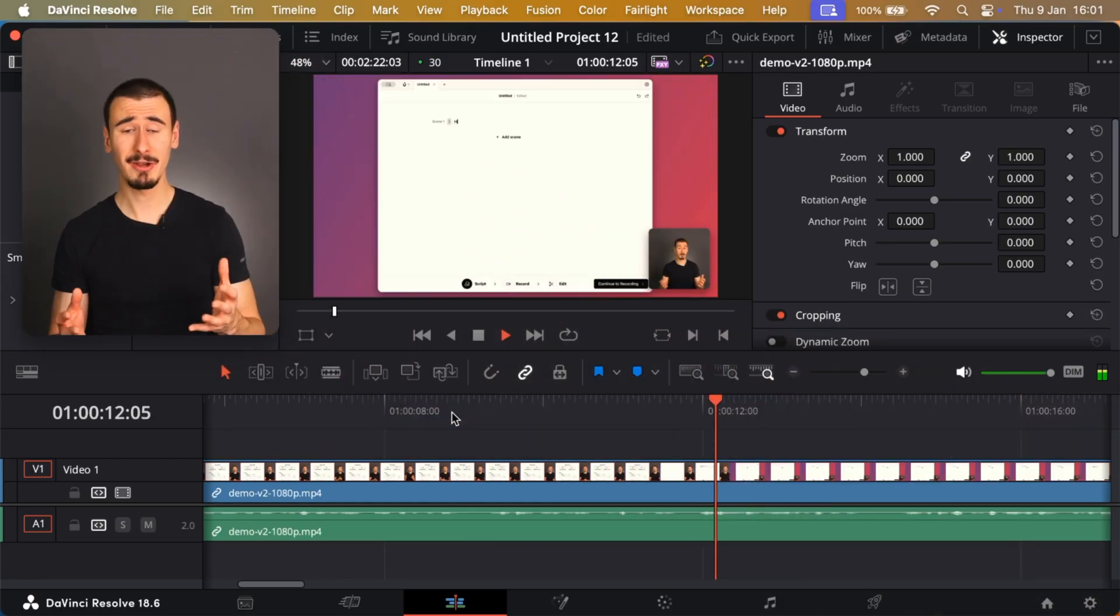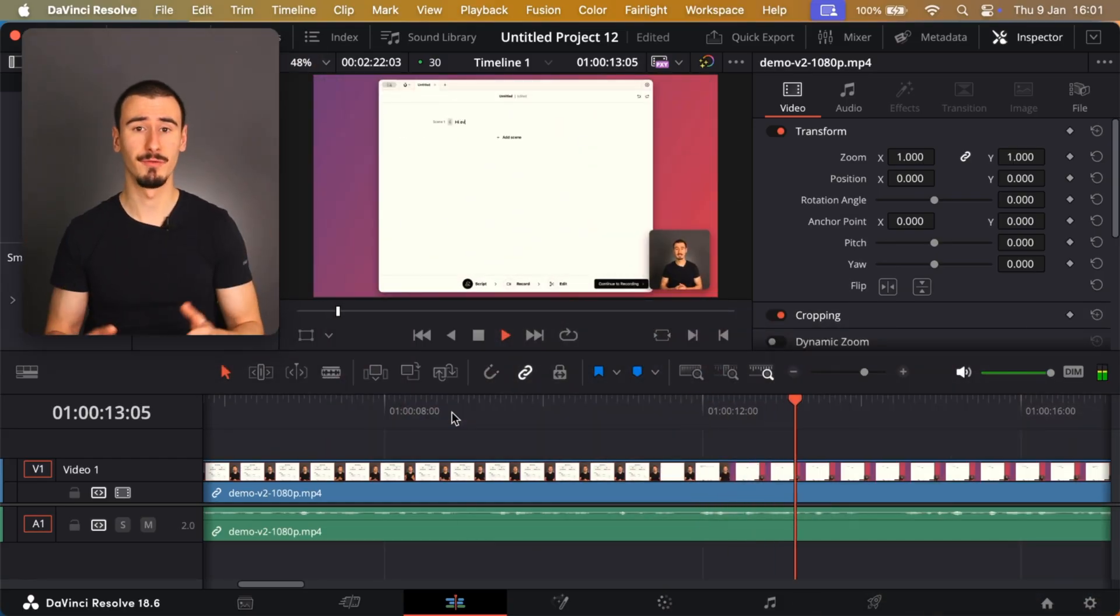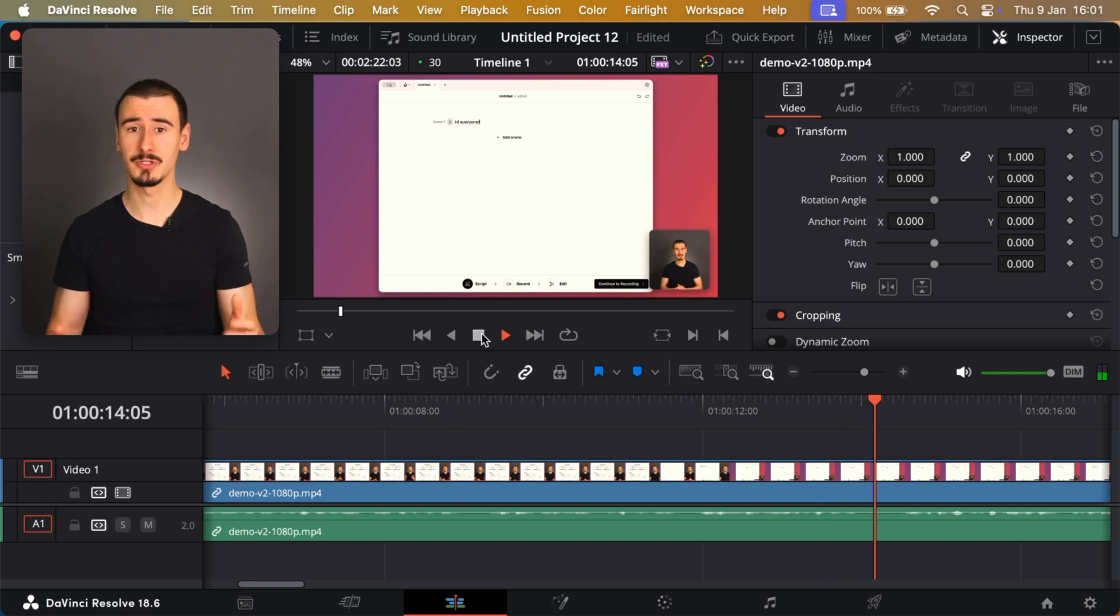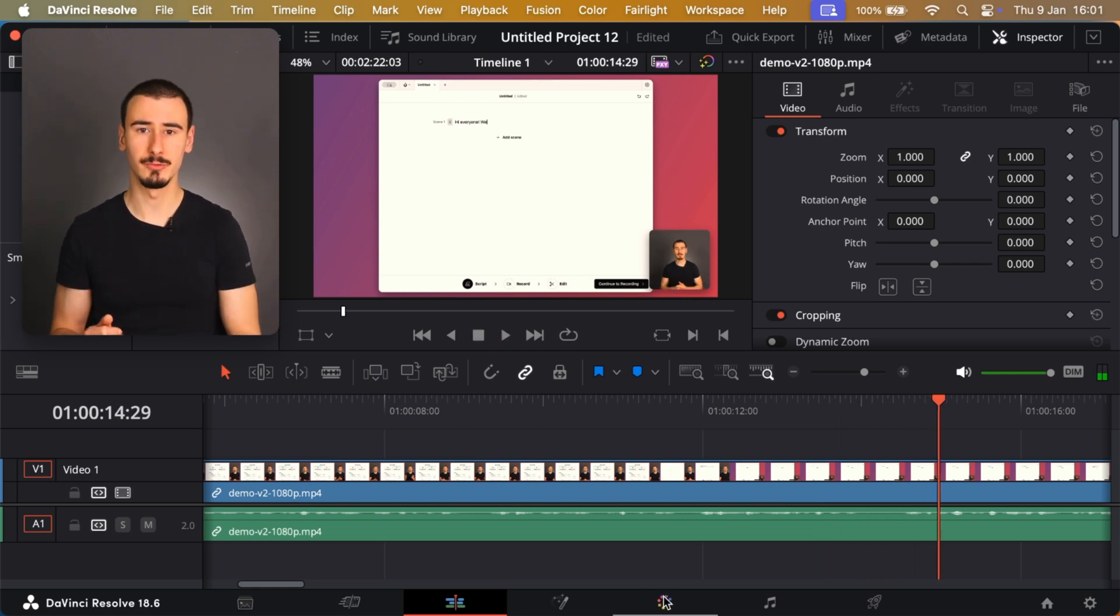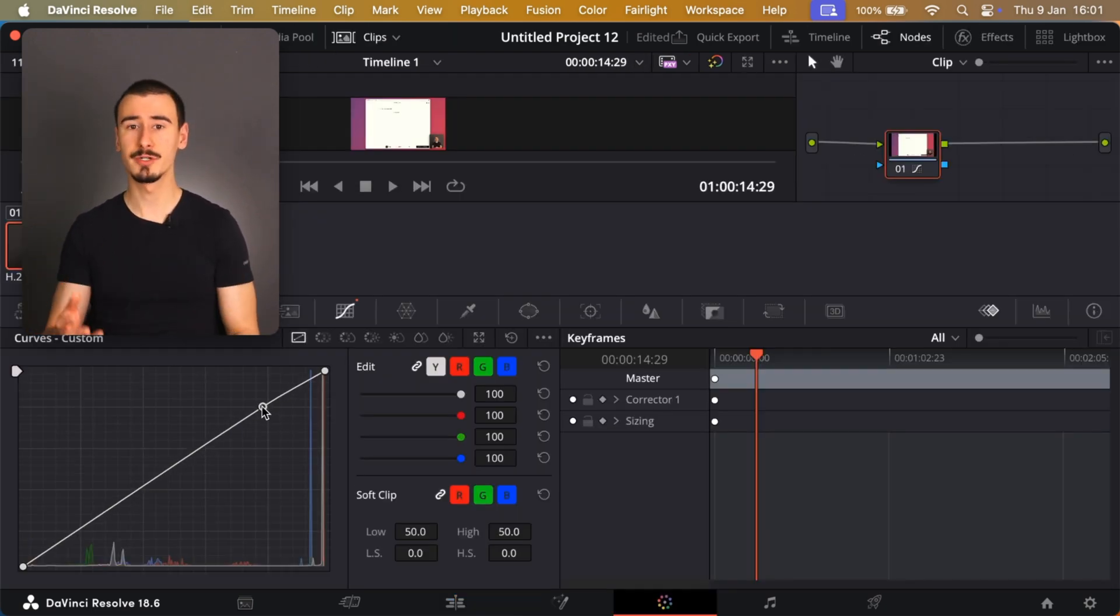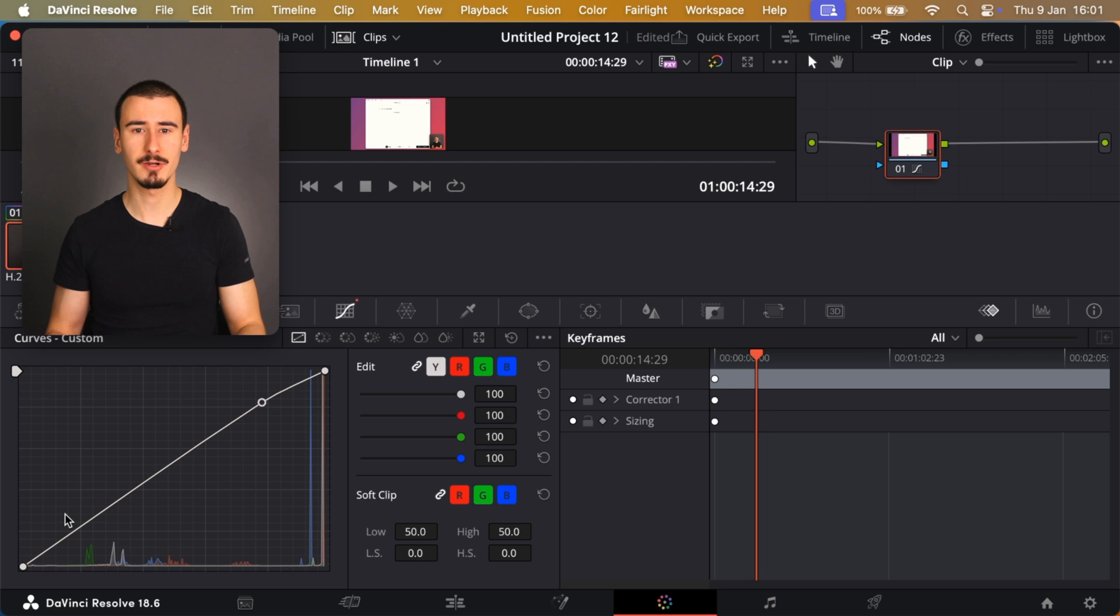On the other hand, DaVinci Resolve is a powerhouse. It's packed with professional-grade tools like color correction, but of course, with great power comes a steep learning curve.